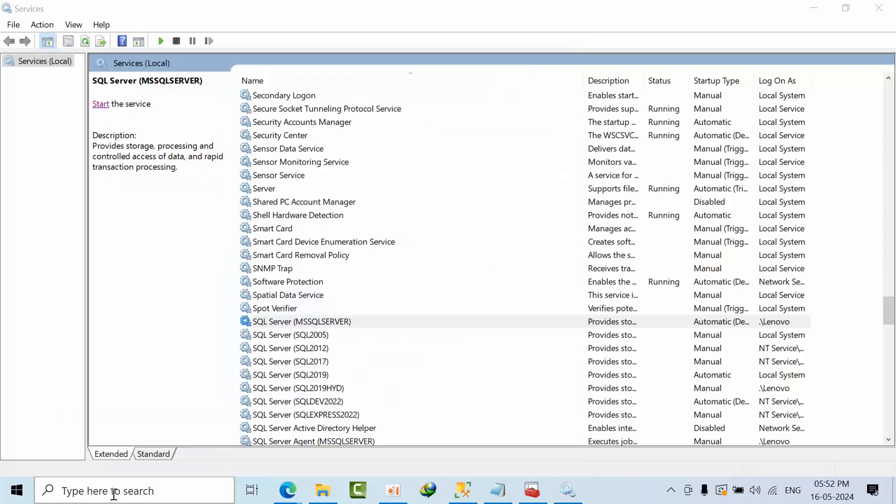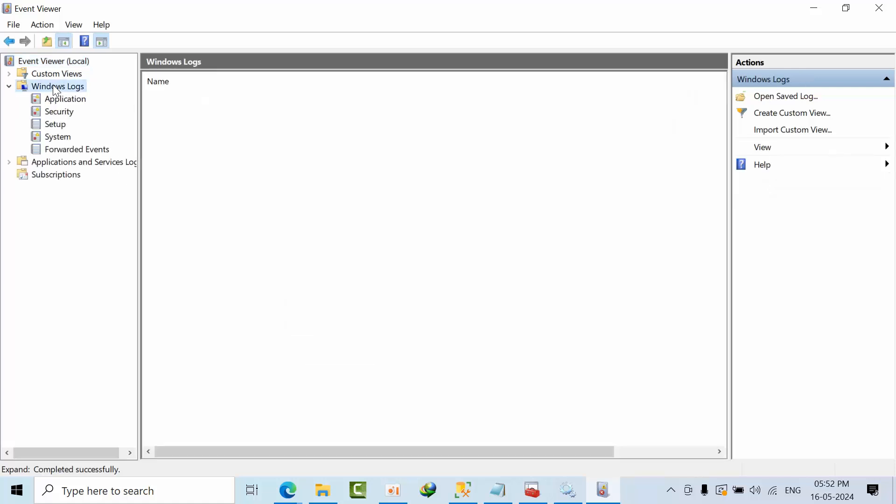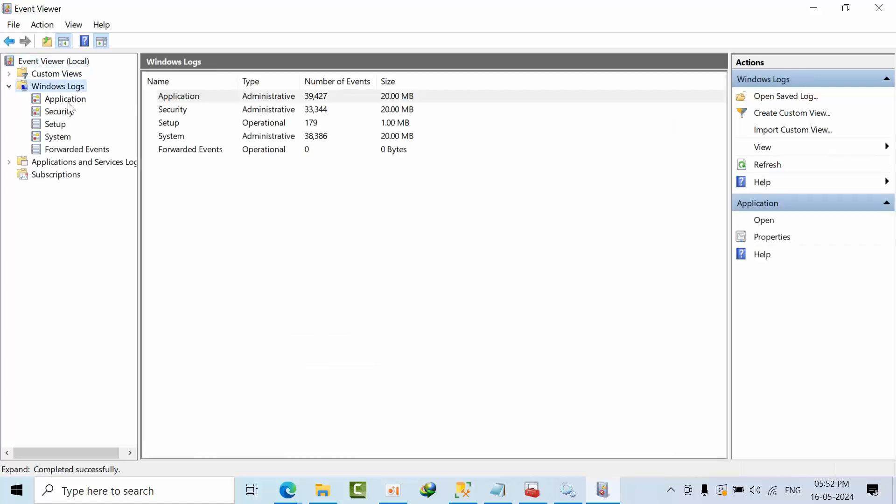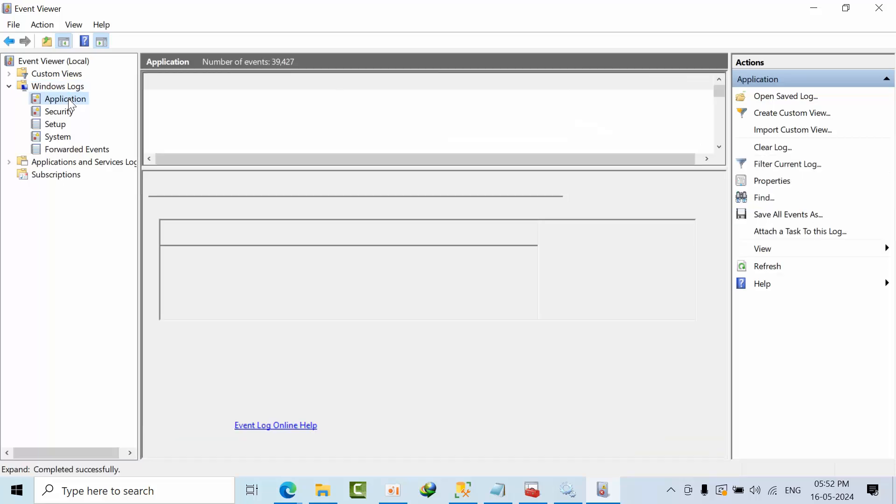I am going to view and Event Viewer, go to Windows log or SQL server related, the application route. Select the application and wait some time. In application category I am having 39,427 records.